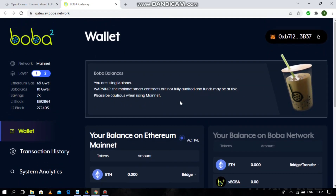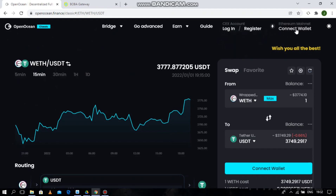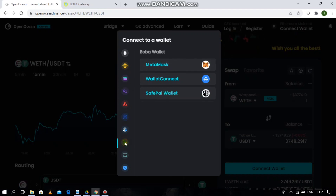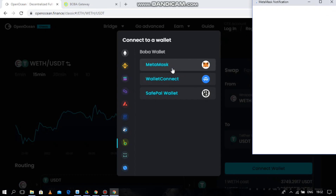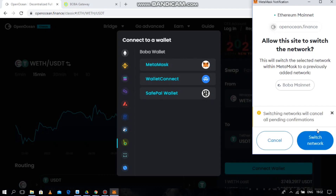Then you need to go back to the OpenOcean website and connect to the Boba Mainnet and then connect to MetaMask. You should see this pop-up notification here, which you should approve to switch.